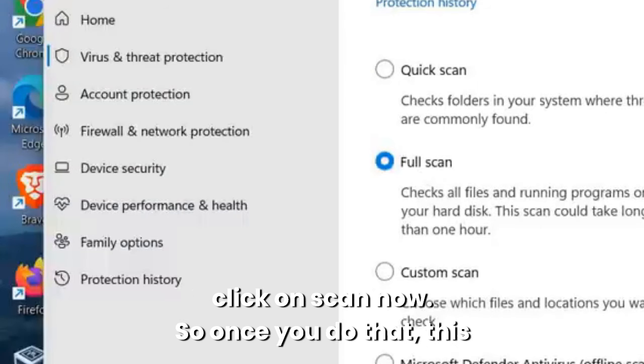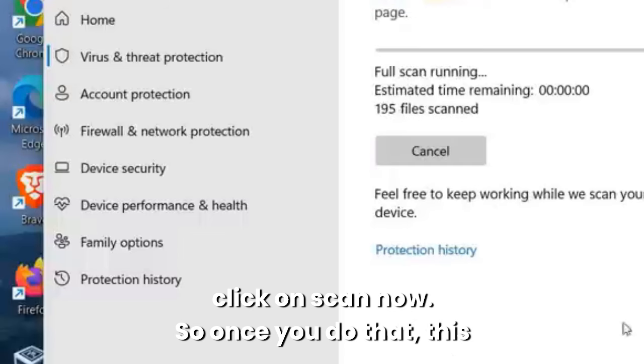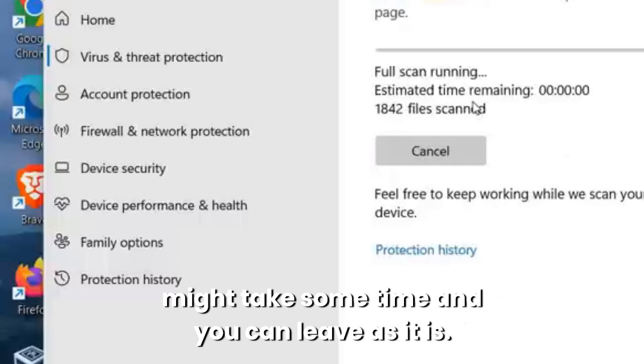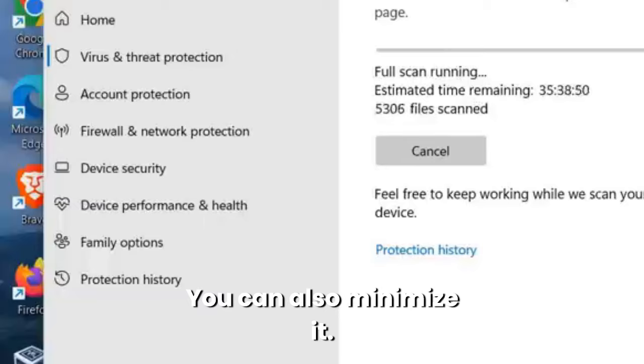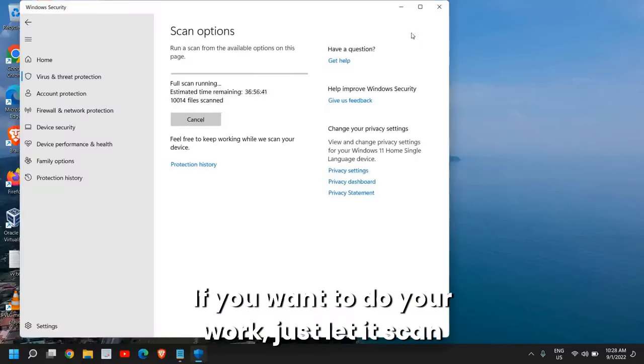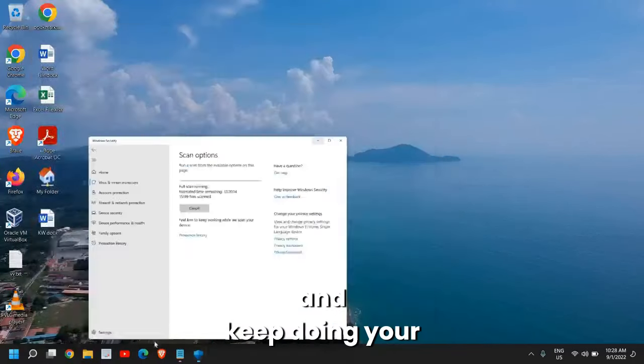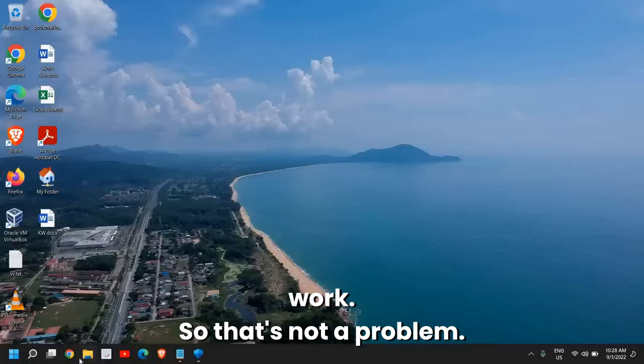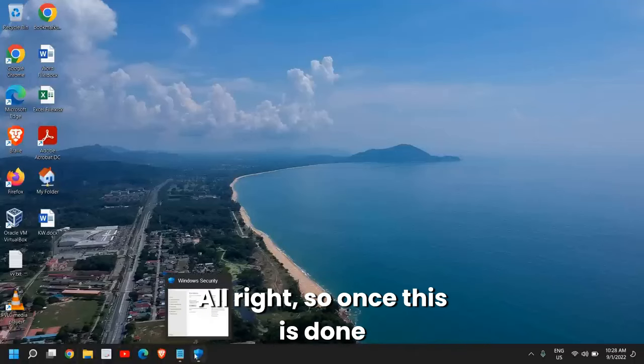Once you select Full Scan, you just need to click on Scan Now. Once you do that, this might take some time and you can leave it as is. You can also minimize it if you want to do your work. Just let it scan and keep doing your work. That's not a problem.